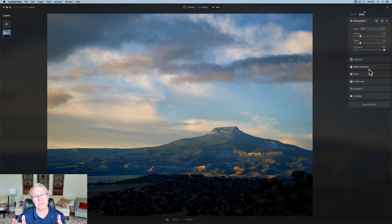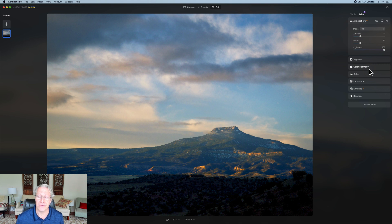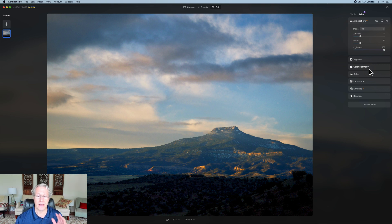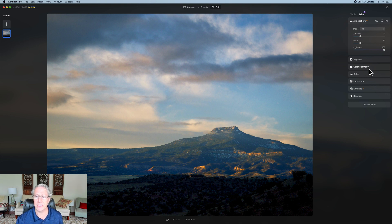So this is the preset functionality we've been looking for, waiting for, and hoping for. Hats off to the folks at Skylum — the things they're dealing with and still getting out product updates, it's pretty amazing, to be honest. I'm very happy with this, and I think you're going to be happy with it as well.